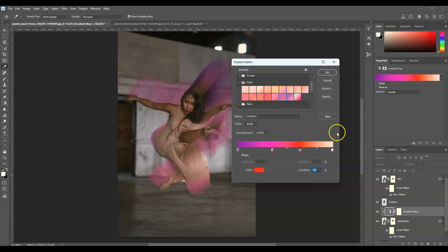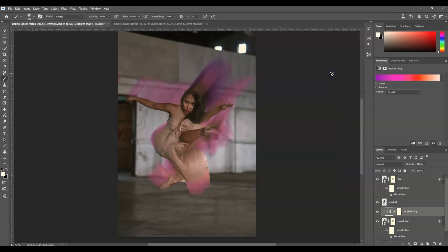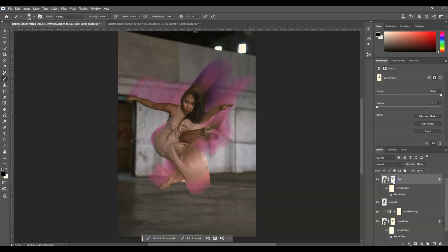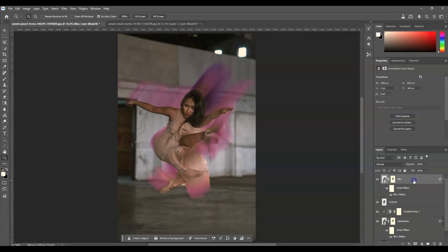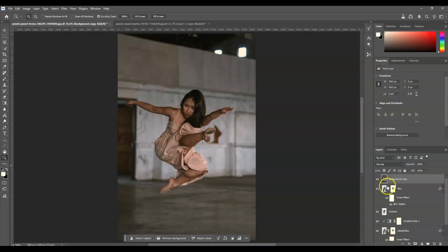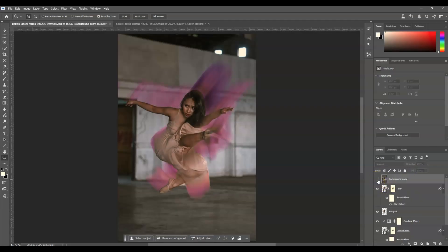Once you're satisfied with your color combination, go back to the blur layer, click the layer mask thumbnail, press B for the Brush tool, set it to black, and keep revealing the hair area. Here is the before, and here is the after — that is how to add a colored blur effect in Photoshop.